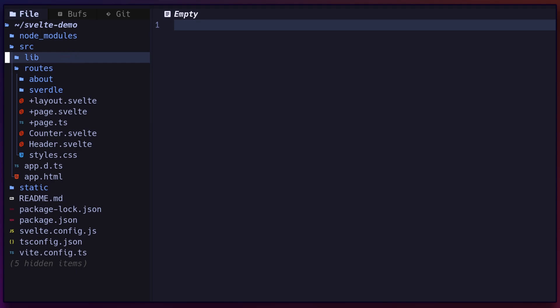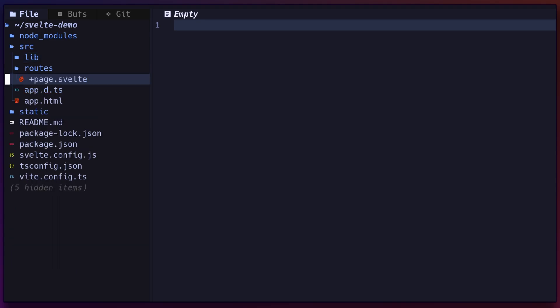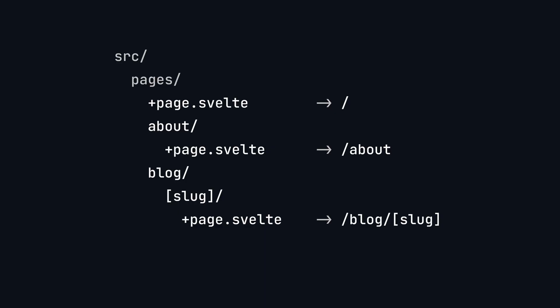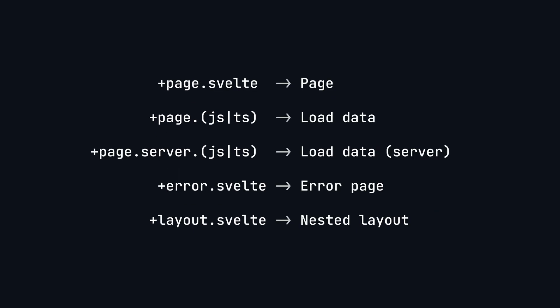To get started, clear out any existing content and create a plus page.svelte file for your index page. It's important to note that files prefixed with plus are special in SvelteKit. For example, here are some example routes and their corresponding paths. You can also use plusPage.ts to load data, or plusPage.Server.ts to run code on the server-side. Additionally, plusErrorPages can be used to display errors, and plusLayoutPages for nesting page layouts.